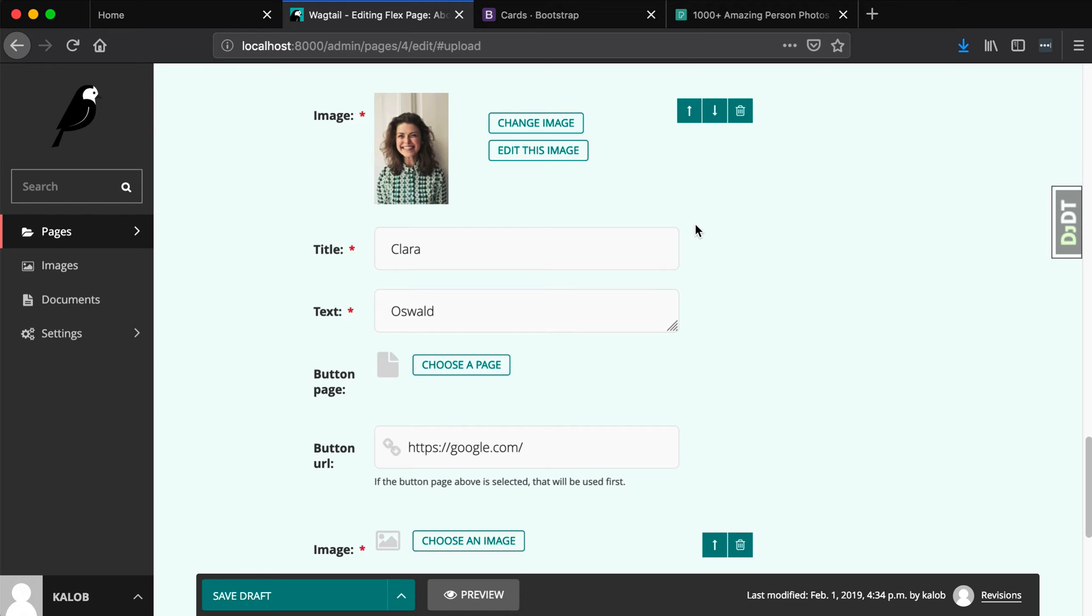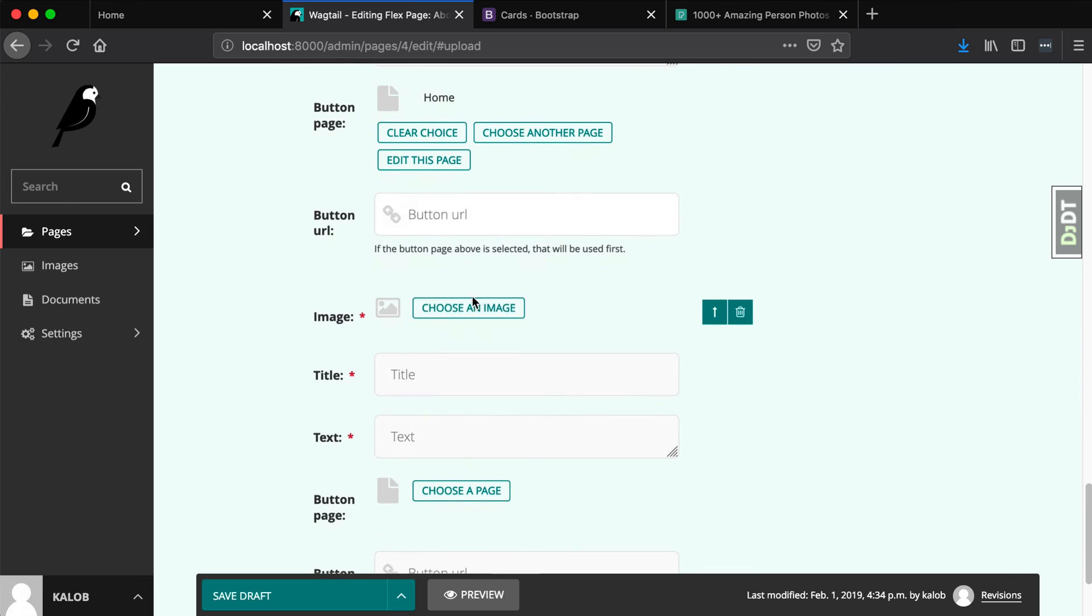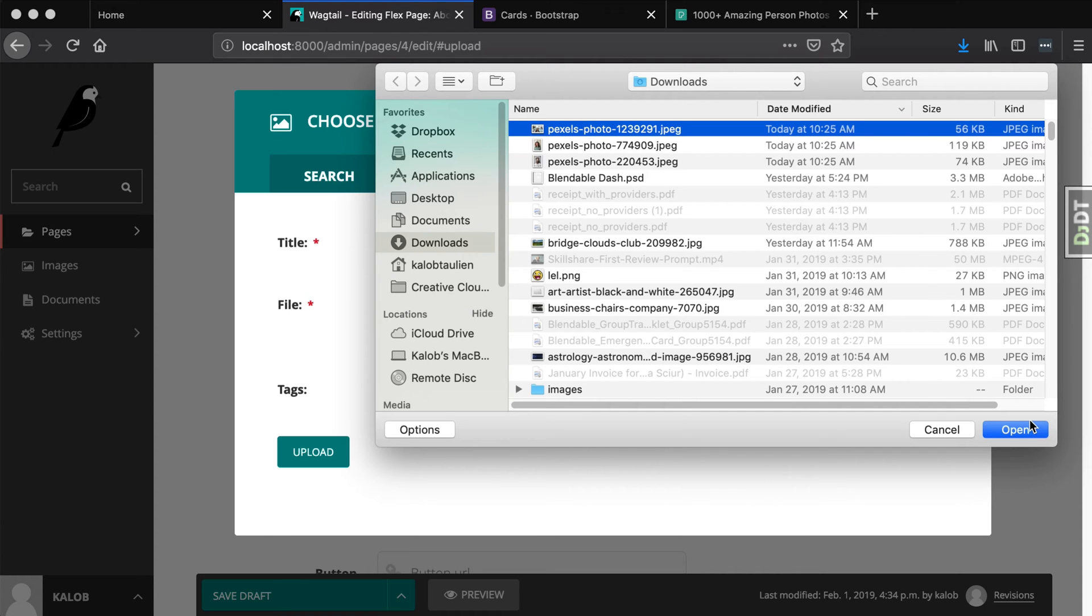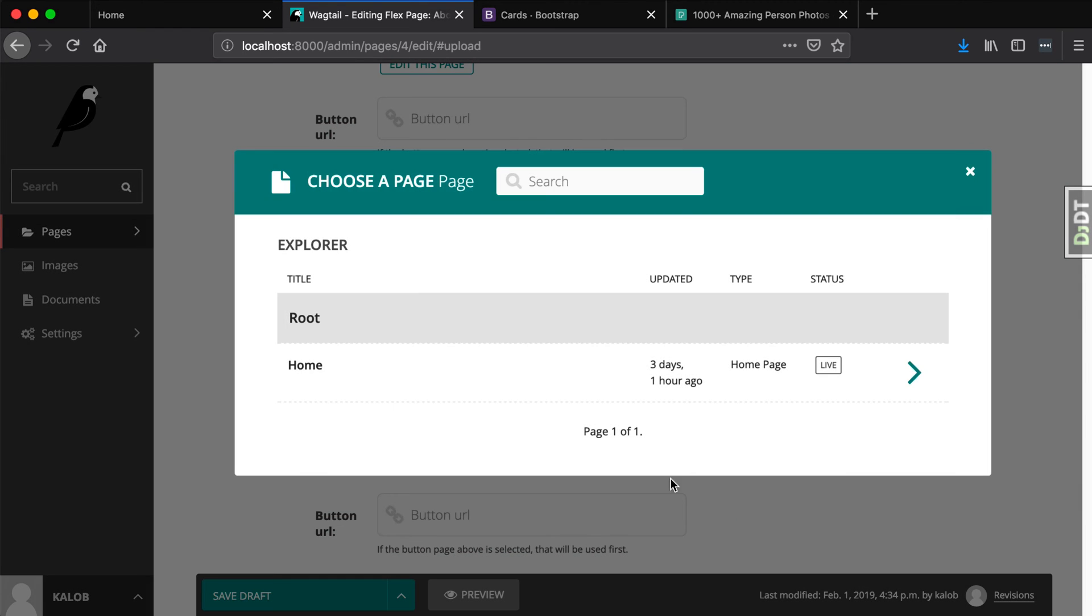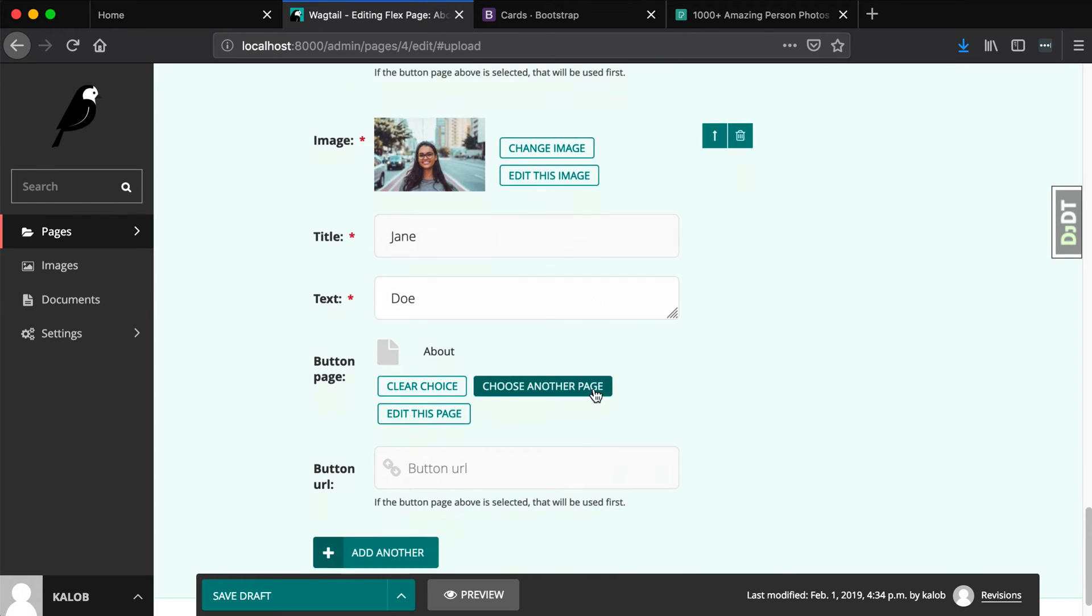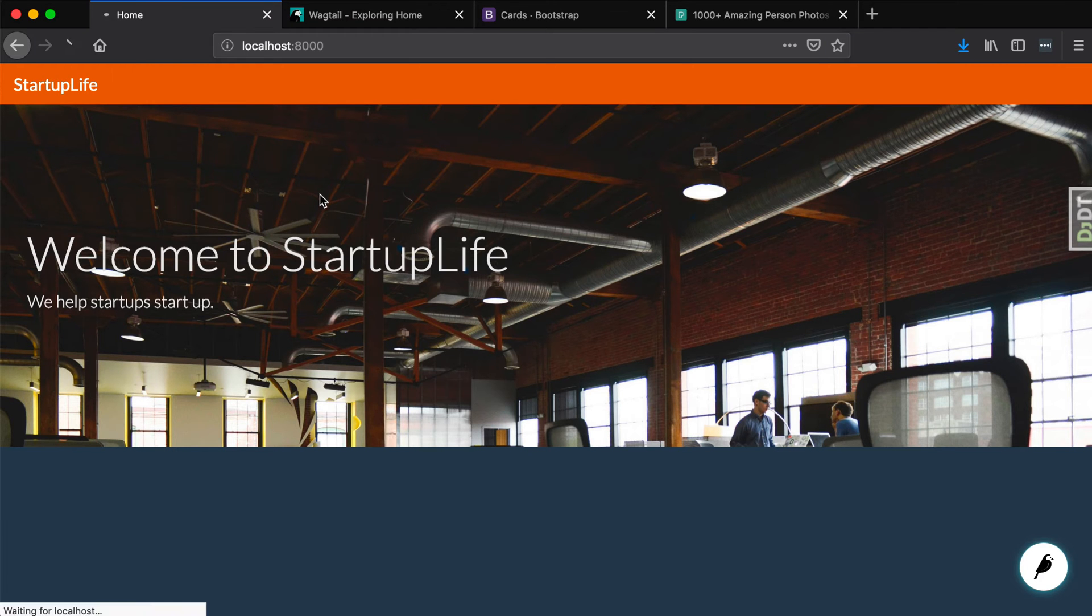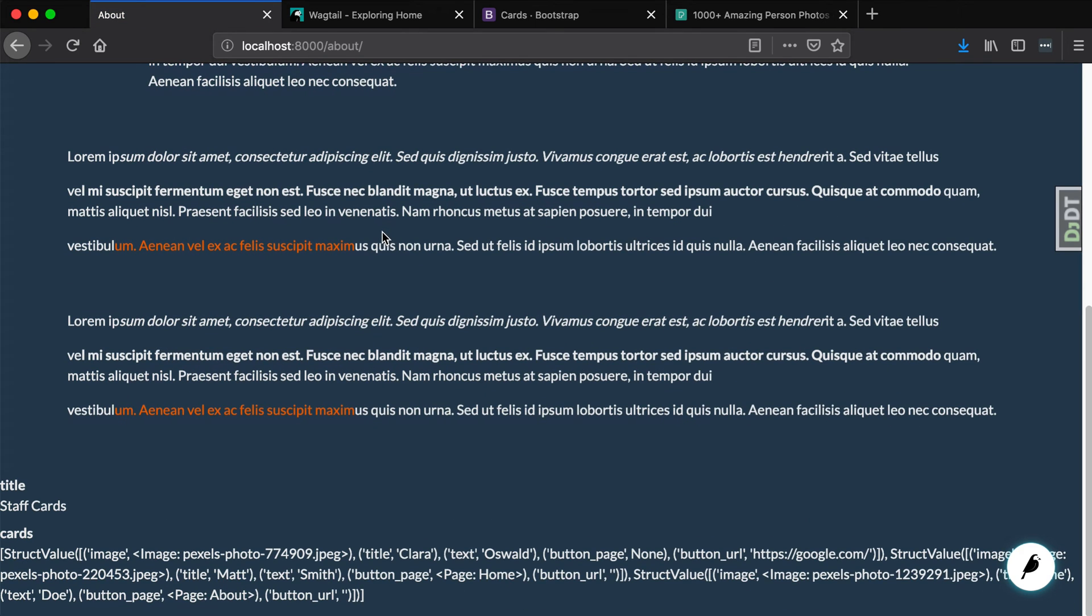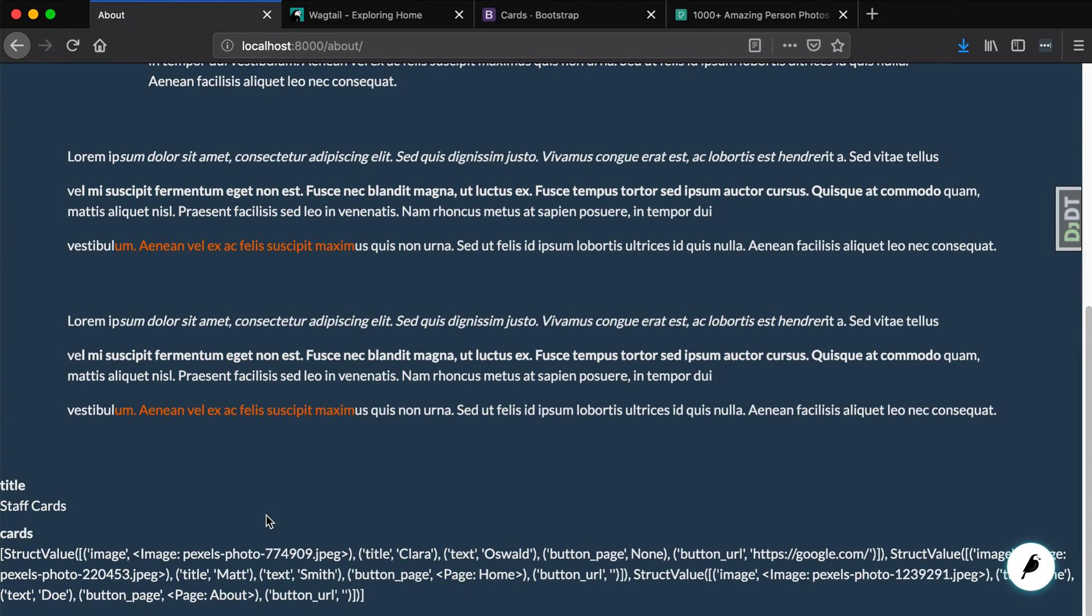So if we wanted to put Clara before Matt Smith, we can move her up like I just did. Matt Smith is now in the middle. And lastly, let's add our third person. And let's call her Jane Doe. And this will, that's what we'll link to about. Okay, I'm going to save this page. Now I have three cards in there. And when I refresh my homepage, nothing happens because it's the wrong page. But if I go to the about page, I have a stream field in here with a title with text. And you can actually see that I've got a bunch of image data in here.